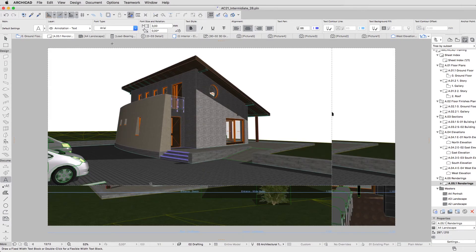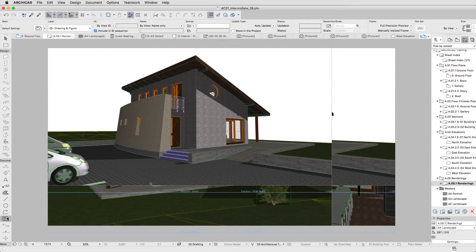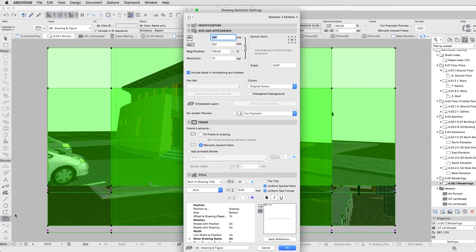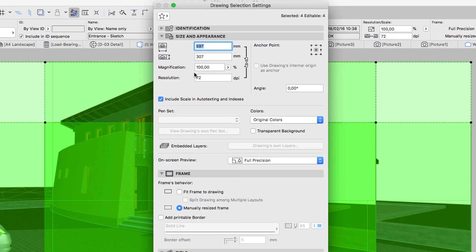The Views are positioned according to the Grid, but they are currently too big. Select the Drawings on the Layout and open their Settings dialog. Go to the Size and Appearance panel, and set the Magnification to 20.